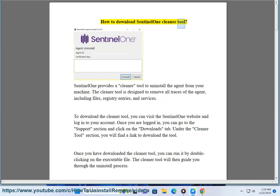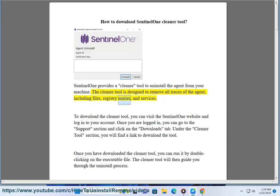How to download the SentinelOne Cleaner Tool. SentinelOne provides a cleaner tool to uninstall the agent from your machine. The cleaner tool is designed to remove all traces of the agent, including files, registry entries, and services.